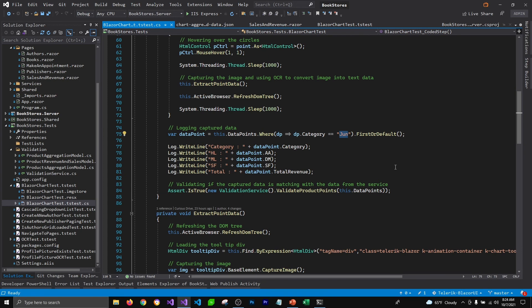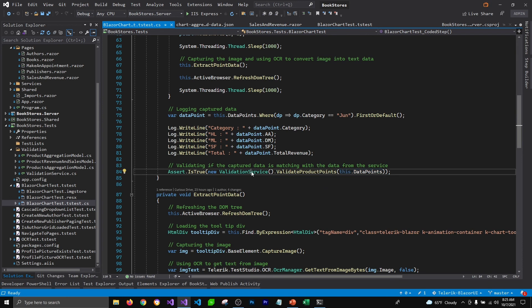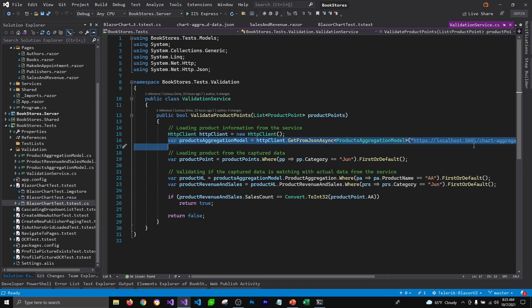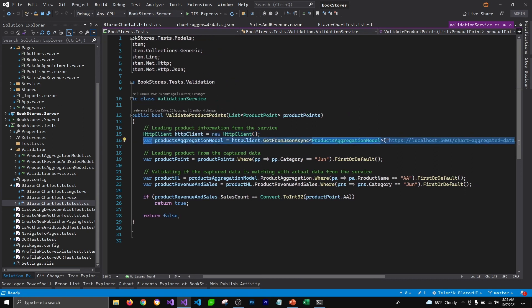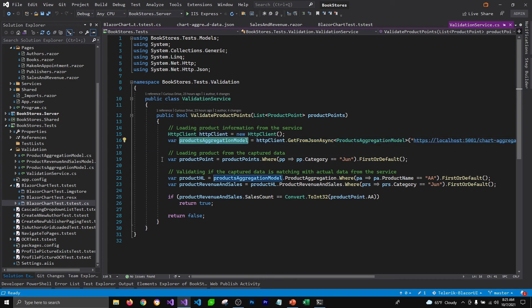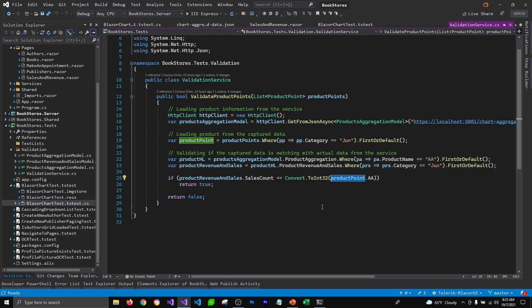I'm using a validation service to validate the data points being captured from Test Studio. In this validation service class, I'm using an HTTP client to get the data from the JSON file on the server side, then using some LINQ methods to get the information for June month, and then verifying if the sale count matches with the ProductPoint we're capturing from Test Studio. So whatever is being captured from Test Studio is being verified against whatever is being pulled from the JSON file.